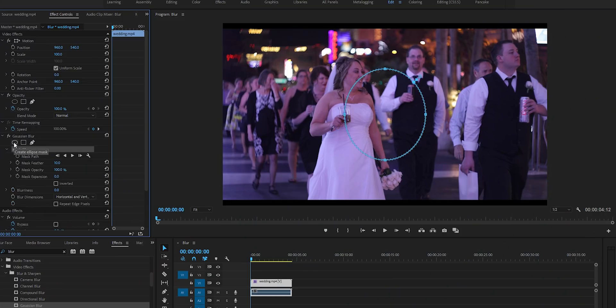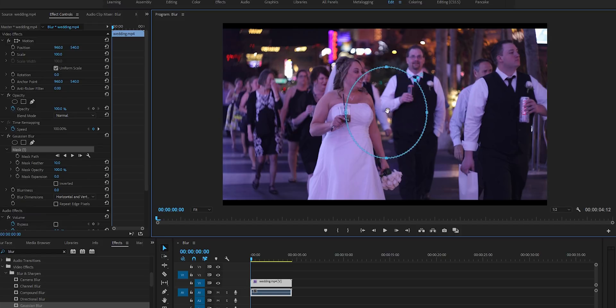In this case I'm going to be blurring out this woman's face, so the best tool for me is going to be the circular tool. As soon as I click on that it'll create a perfect circle onto my frame. I'll drag that over to the person's face and leave a little bit of room — you don't want it right on the edge. You want it a little bit outside of the edges, just in case there's movement.